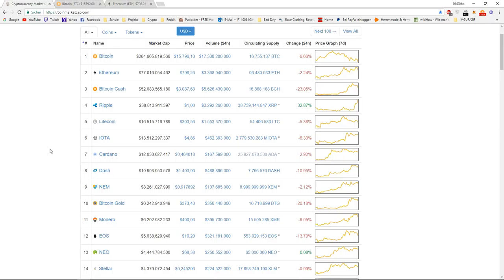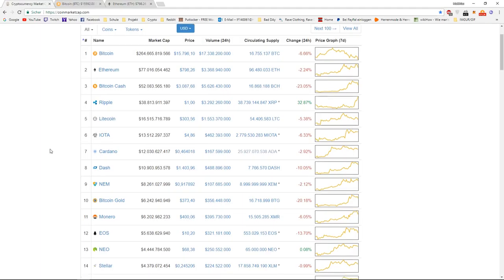Because I think especially teenagers get a lot of money for Christmas, and they are investing them. But I don't think that this is such a huge amount of money that it would really significantly impact the price and the market.